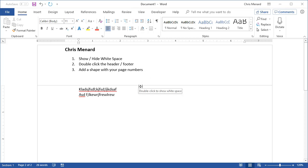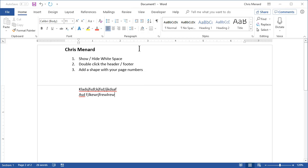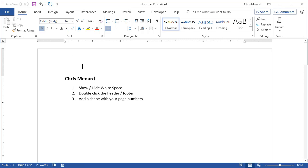But what happens is you cannot see your headers and footers. The only reason I'm mentioning this is I actually saw a question posted on the Microsoft community where someone had headers and footers and couldn't see them — and this was the solution. So if I want to see the white space again, I can either double click on the line here or back up top, and now I've got my headers and footers again.